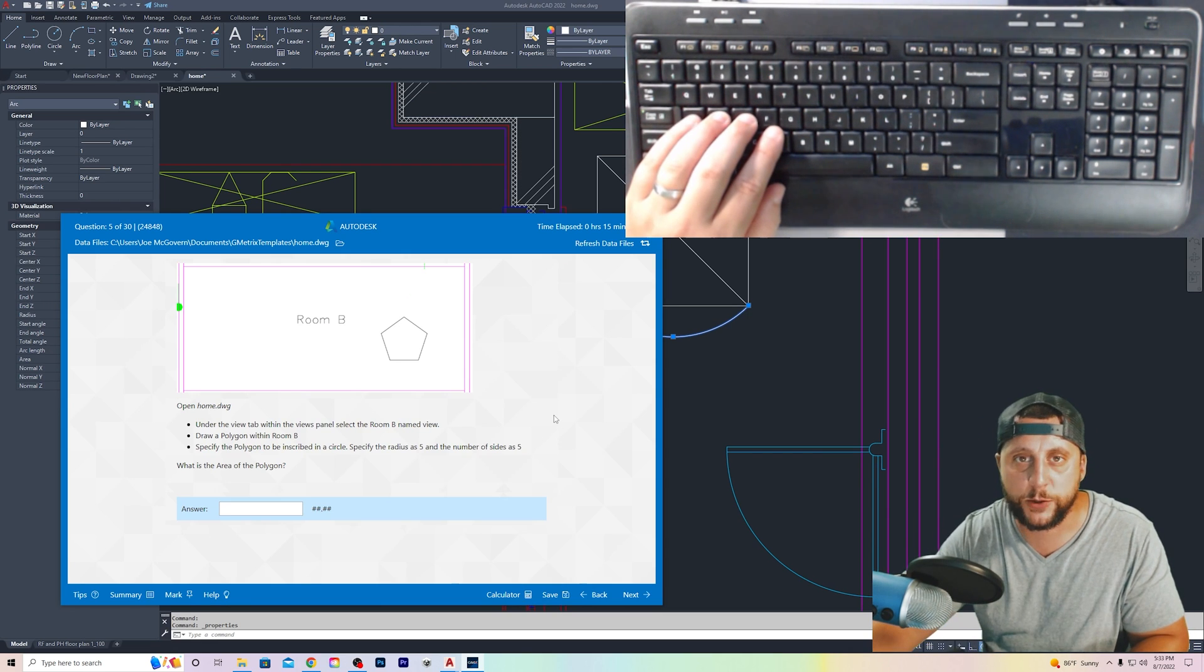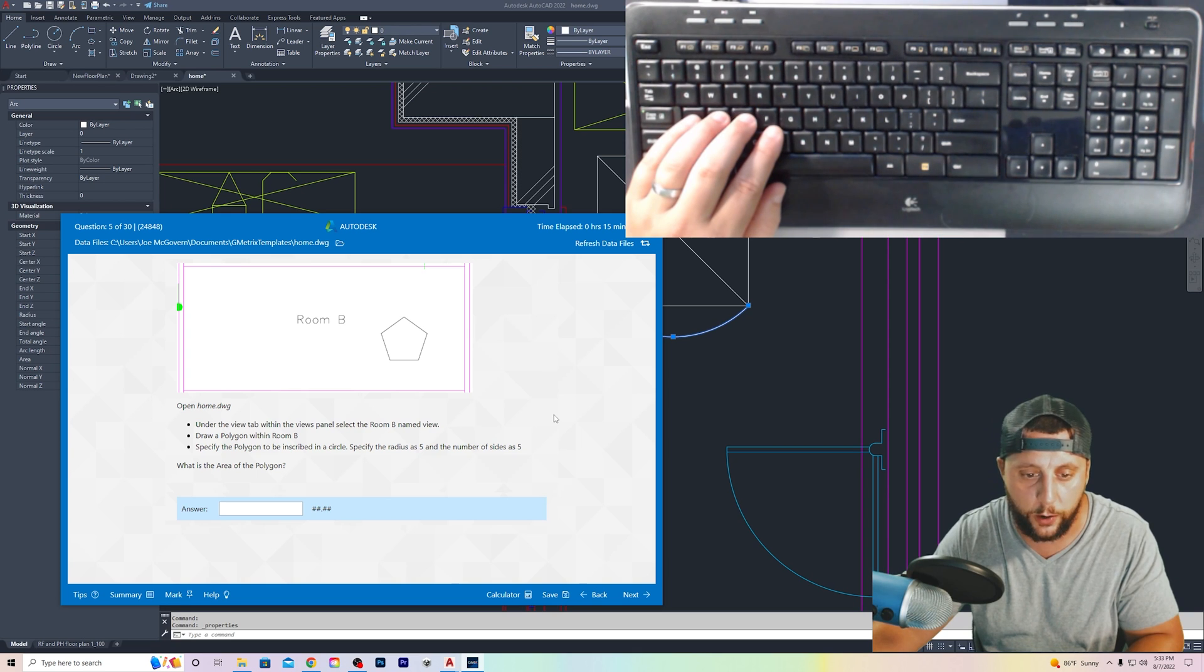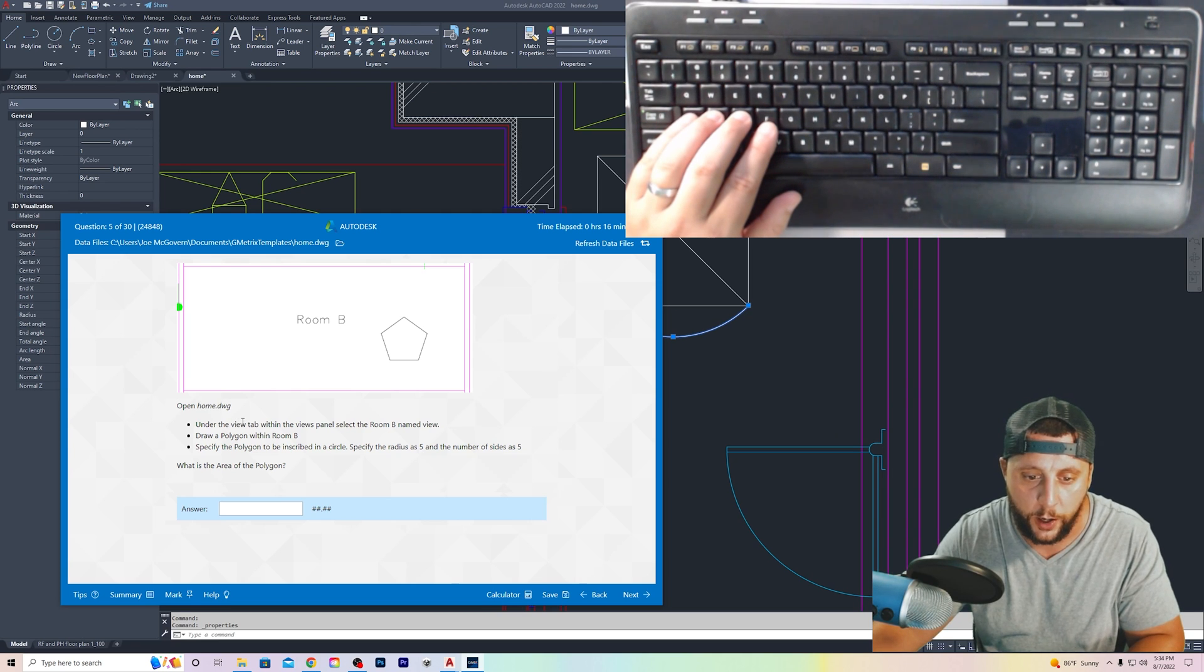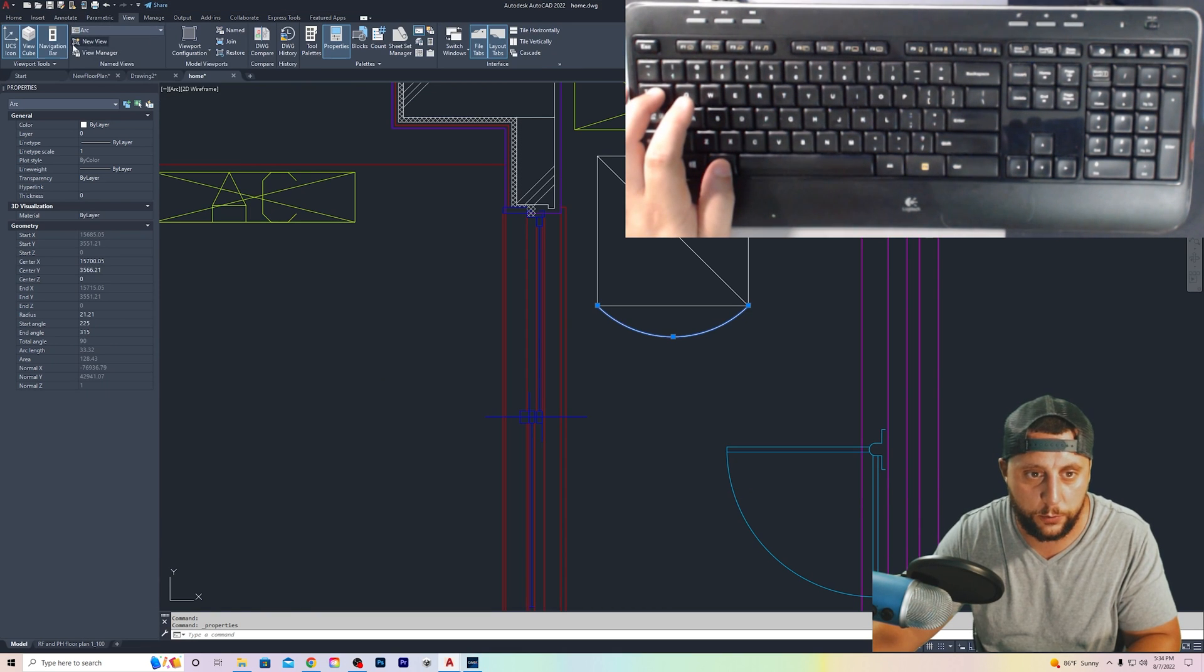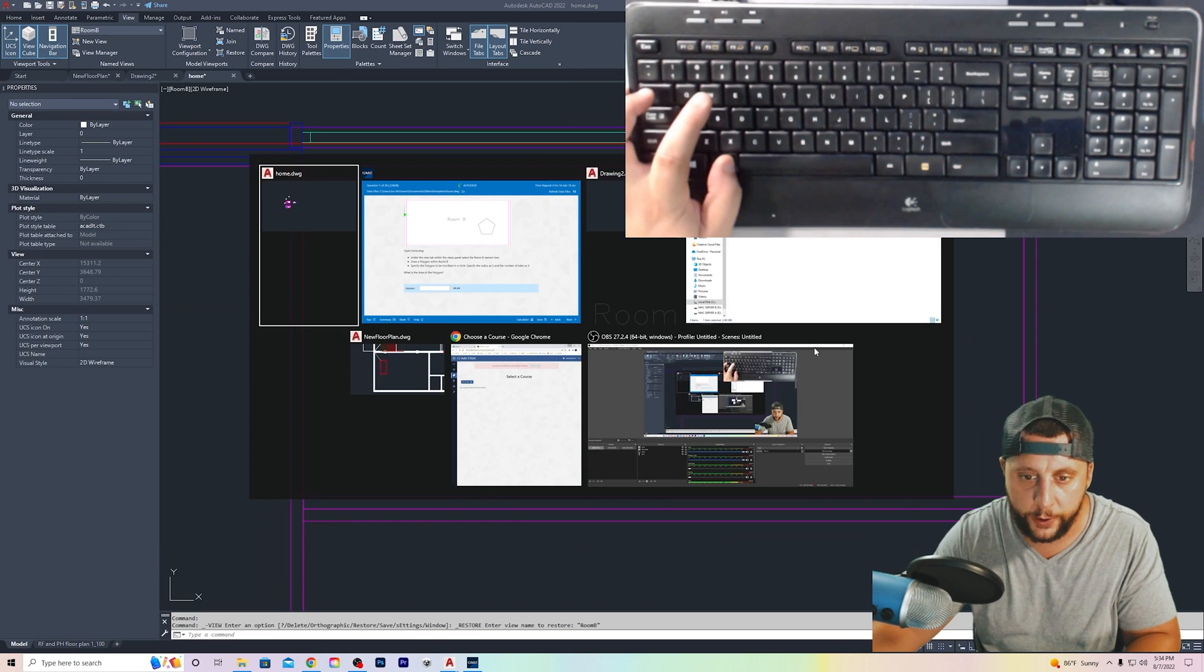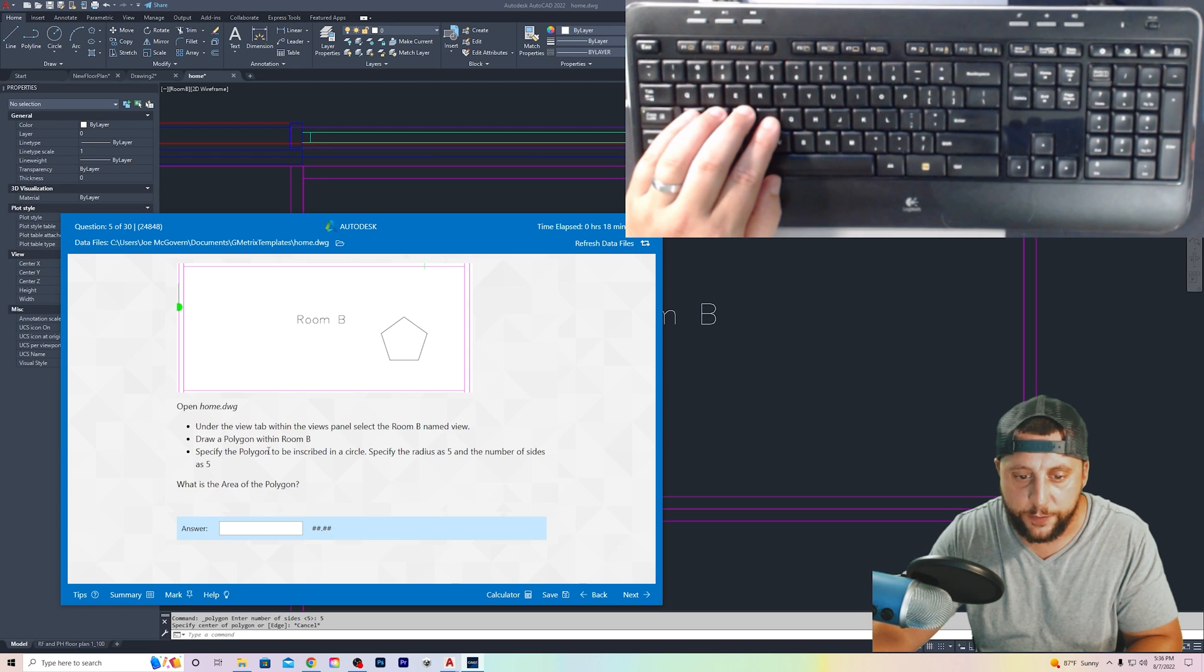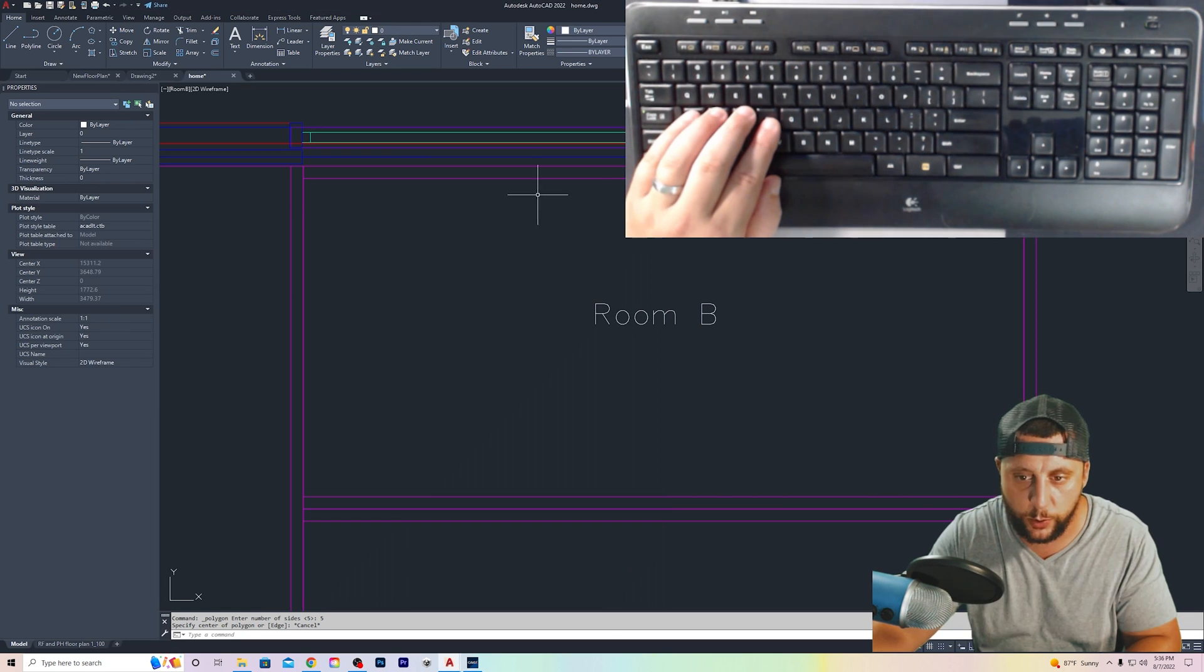So question number five, this is the last one we're going to do in this video and then we will have future videos as well covering more questions. There are 30 questions on the exam total. Open the home.dwg file. Under the view tab within the views panel, select the room B named view. So we go view. We go room B and we got a room here.